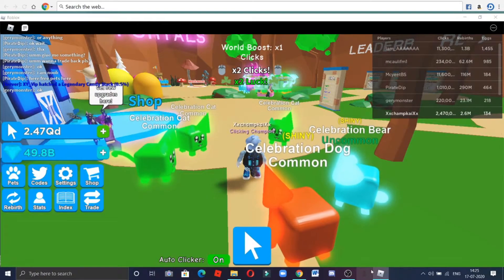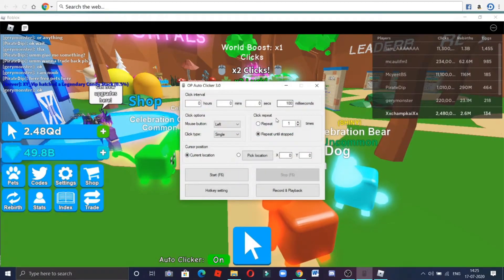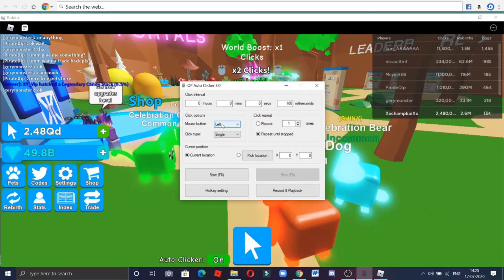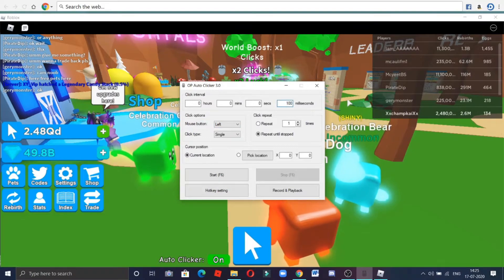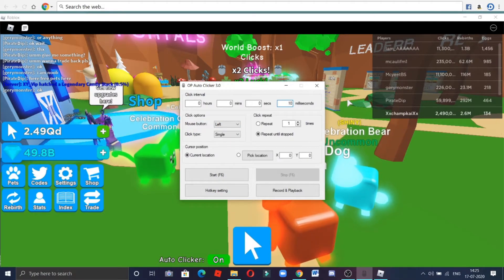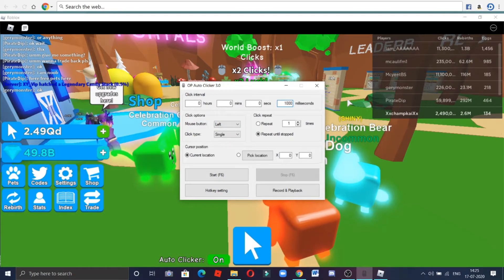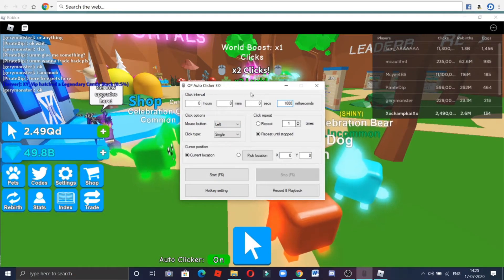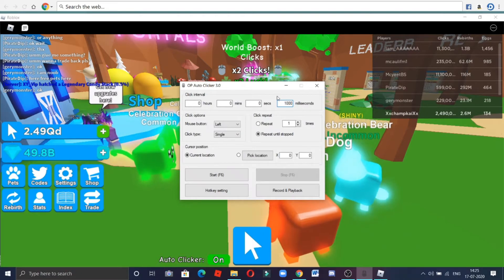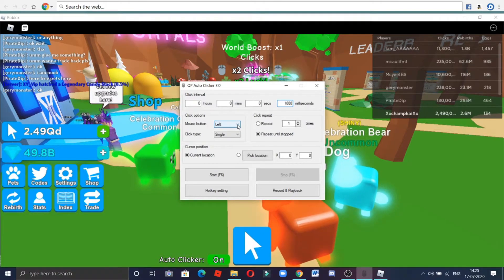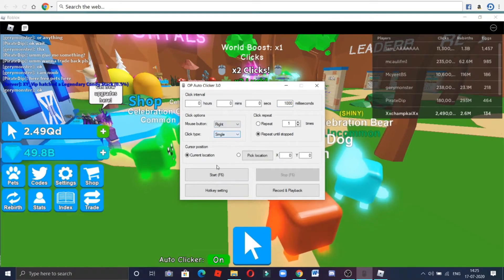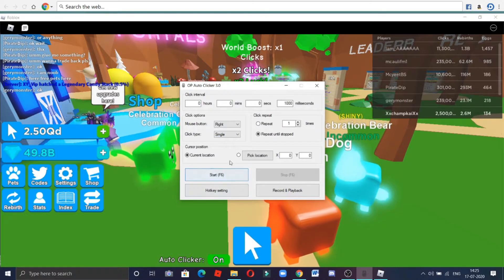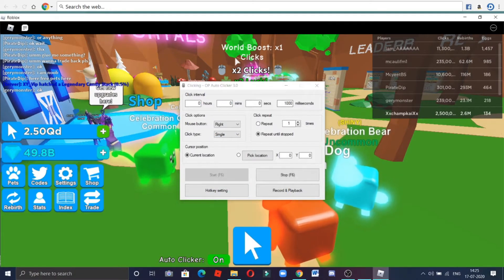I'm opening it right now and as you can see over here it looks like this. There are some settings — what you have to do is delete this value and put it to 1000. That's a benefit. Then keep it set to right.